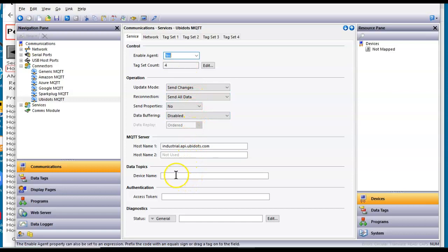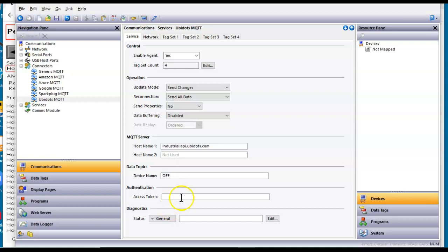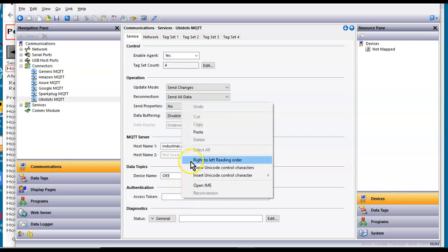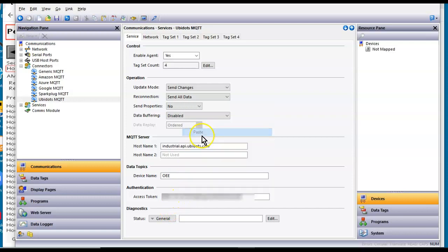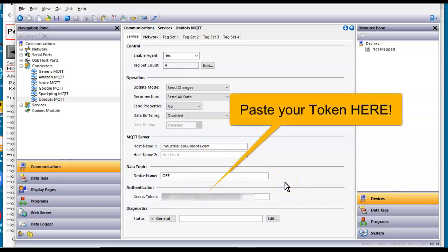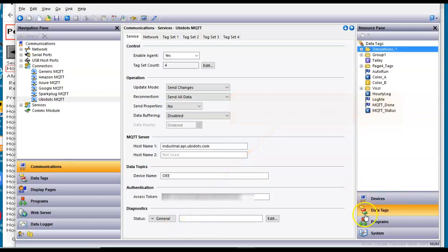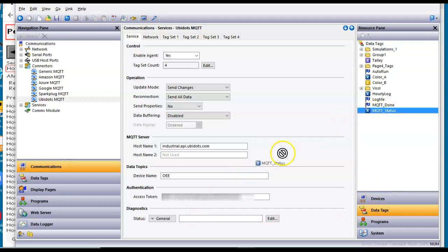Down here in device name, I'm going to call this my OEE because that's kind of what this little database is doing. And down here where it says token, I'm going to right-click and paste that so-called token in there. Now, you also have this thing here called diagnostics. I have already created a tag called MQTT status. I'm going to put that here. I want to kind of see what's going on there.